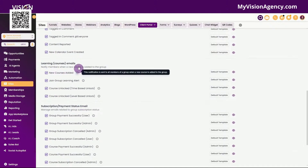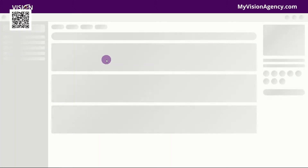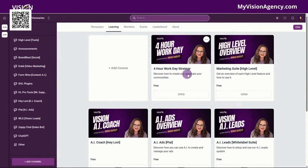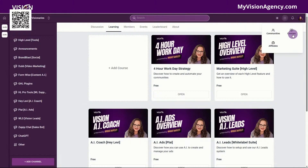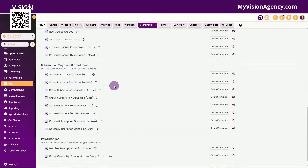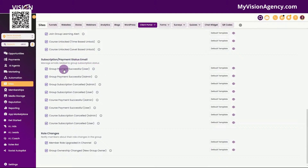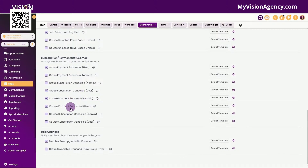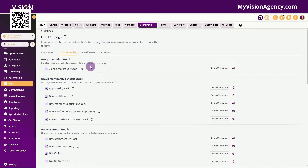We have the at-everyone tag to notify all members of the community, tagged in a comment, content reported, and new calendar event created. Inside of the learning area inside of our community — so if I go to entry level which is our free community, you'll see that we have the learning tab here. You can actually put courses in the course area, or you can also put courses inside of the community. If you don't want your courses to show up in the main course area, make sure to go back and uncheck that box.